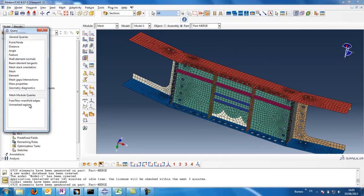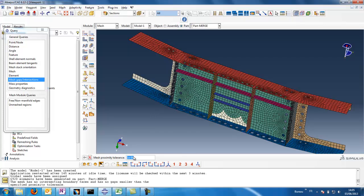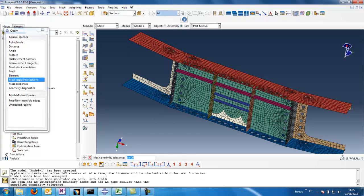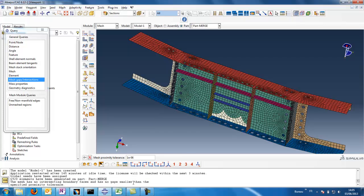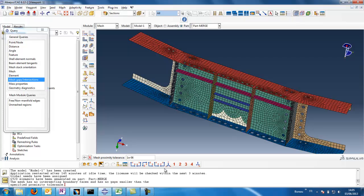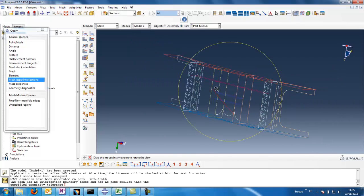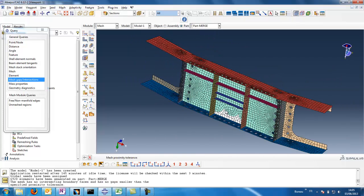We can also check free edges, for example. The mesh has no intersecting boundary faces. So it's OK. We have no free edges or intersecting elements.